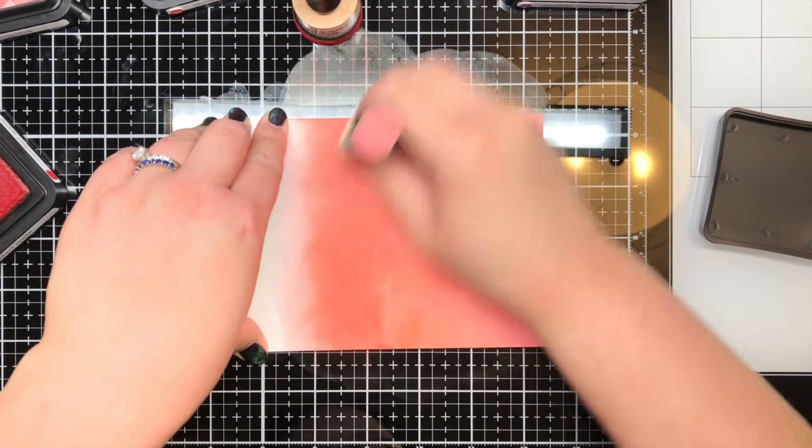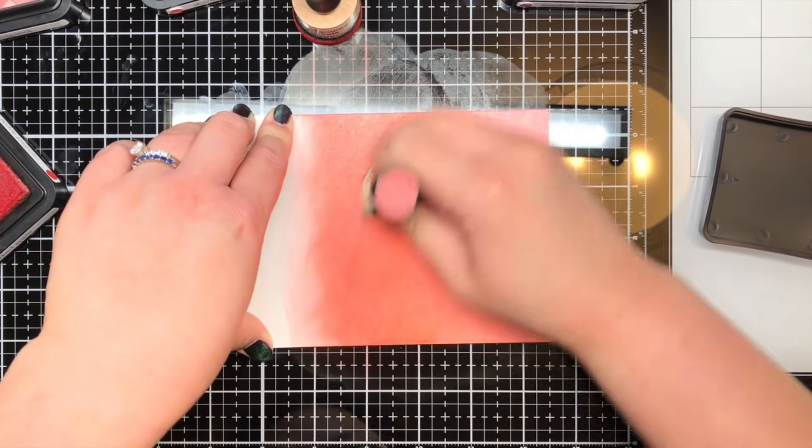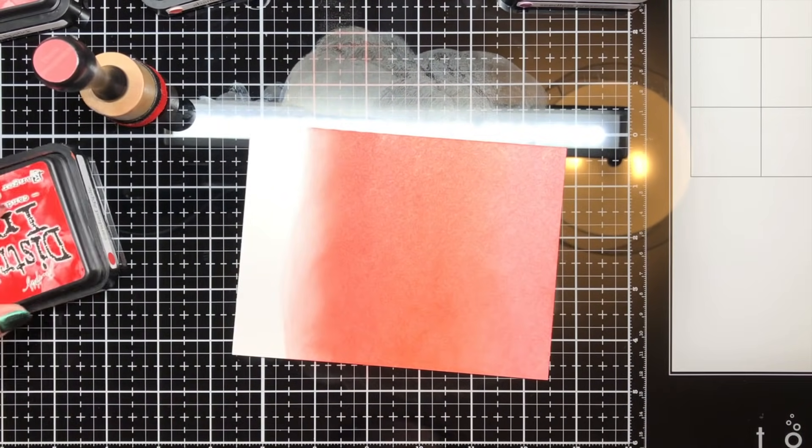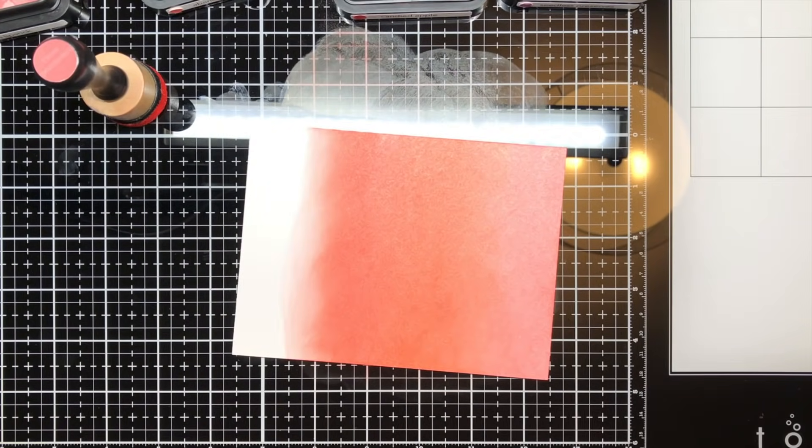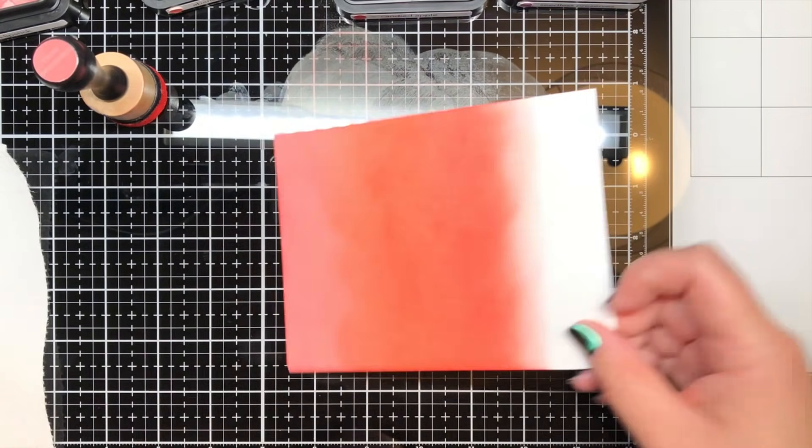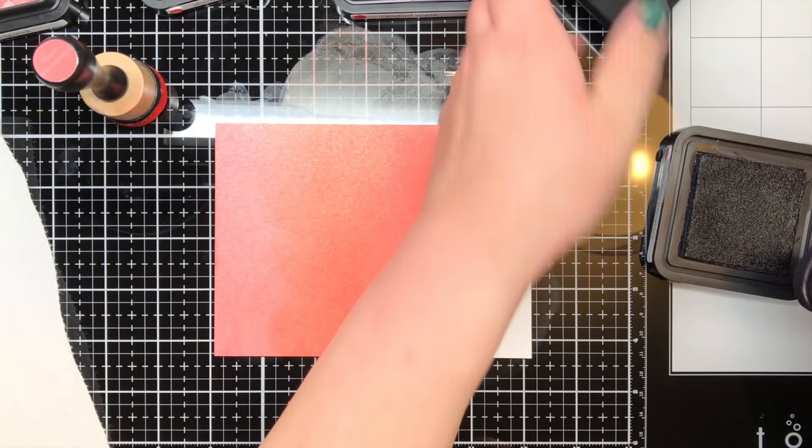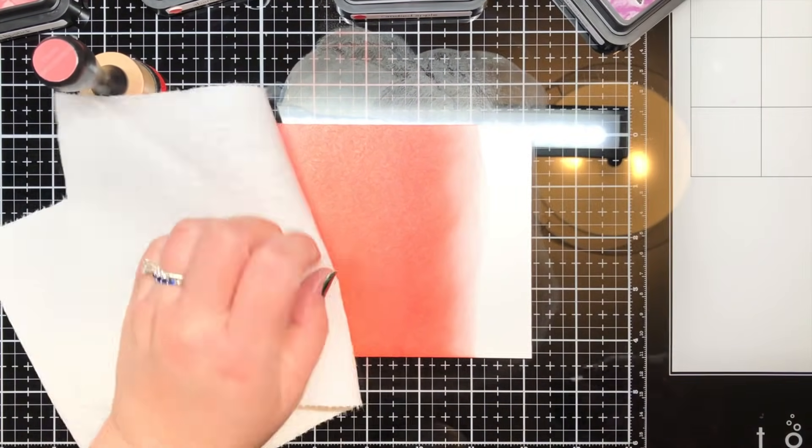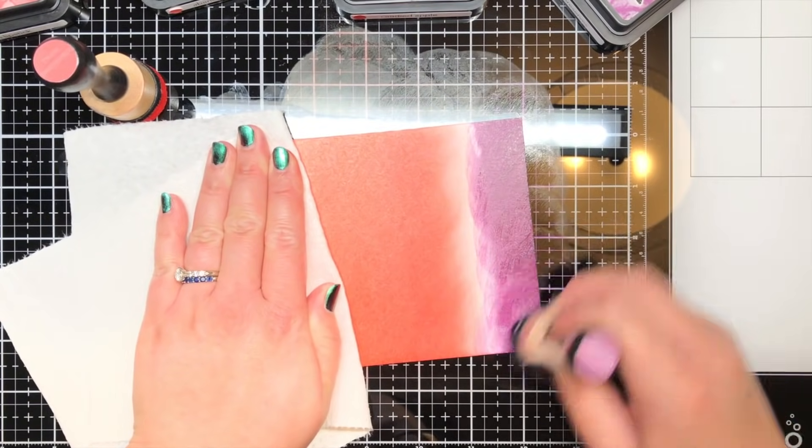For this particular card I used worn lipstick, abandoned coral, candied apple, and seedless preserves Distress Ink and blended them onto the cardstock with a mini round ink blending tool.